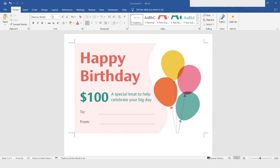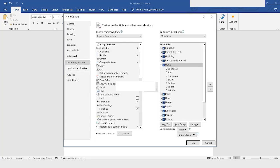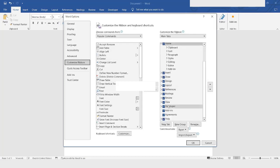You have to make sure that Developer mode is available — you should have the Developer menu. If it does not appear, go to File, then Options, and the Word Options dialog will appear. Click on 'Customize Ribbons' and make sure the Developer option is checked. If it is not checked, check it and click OK.